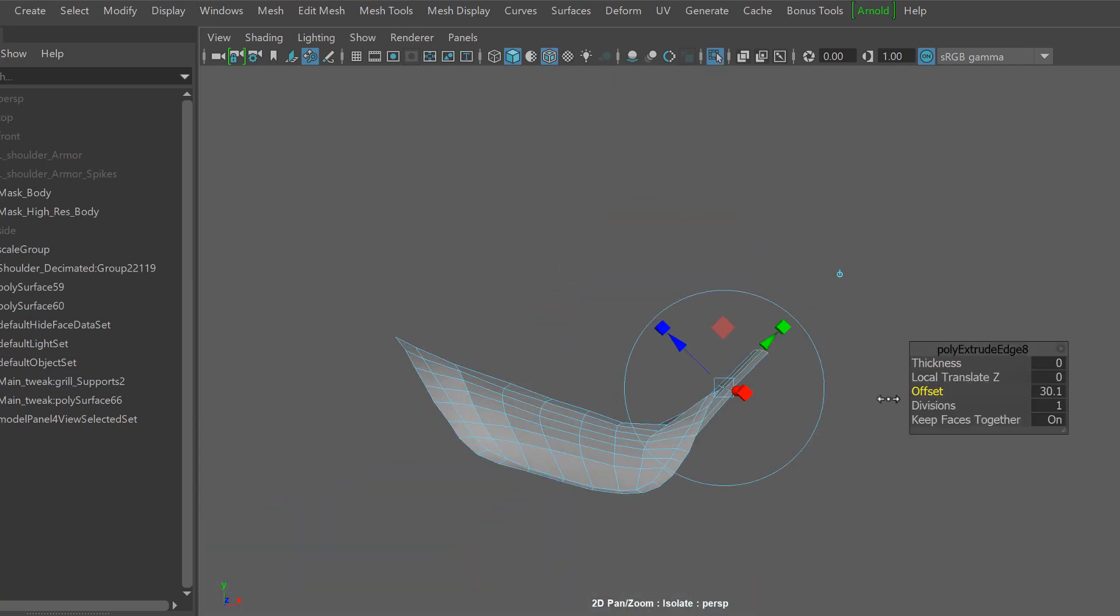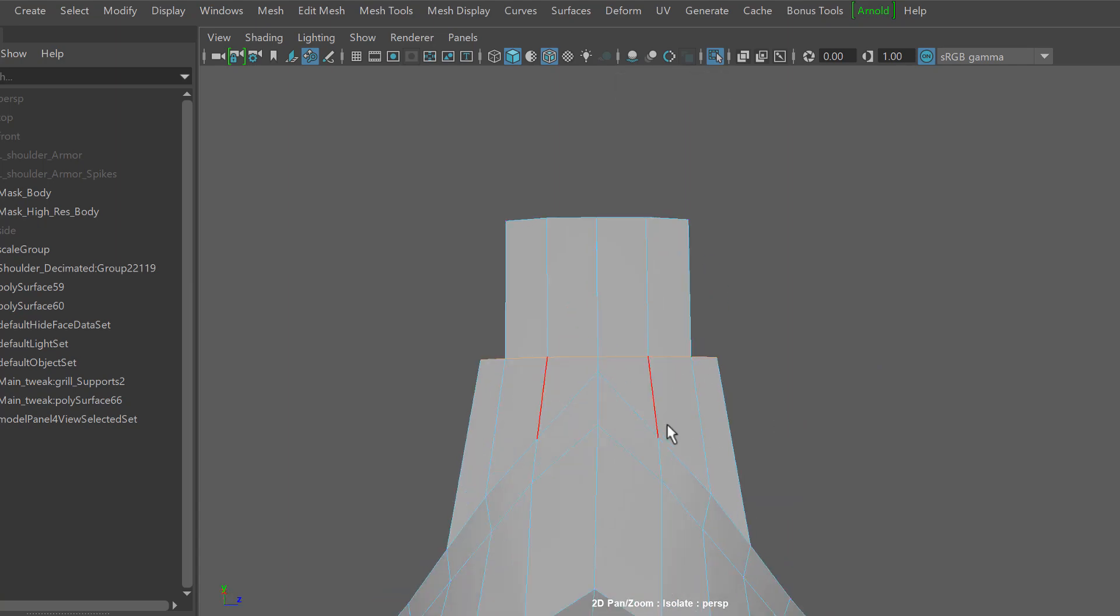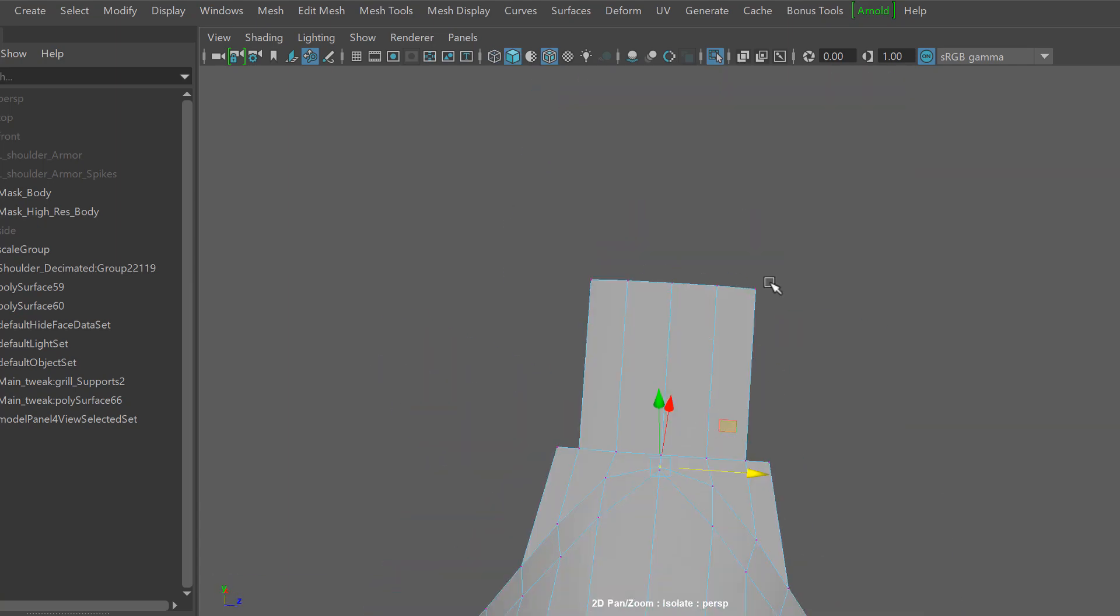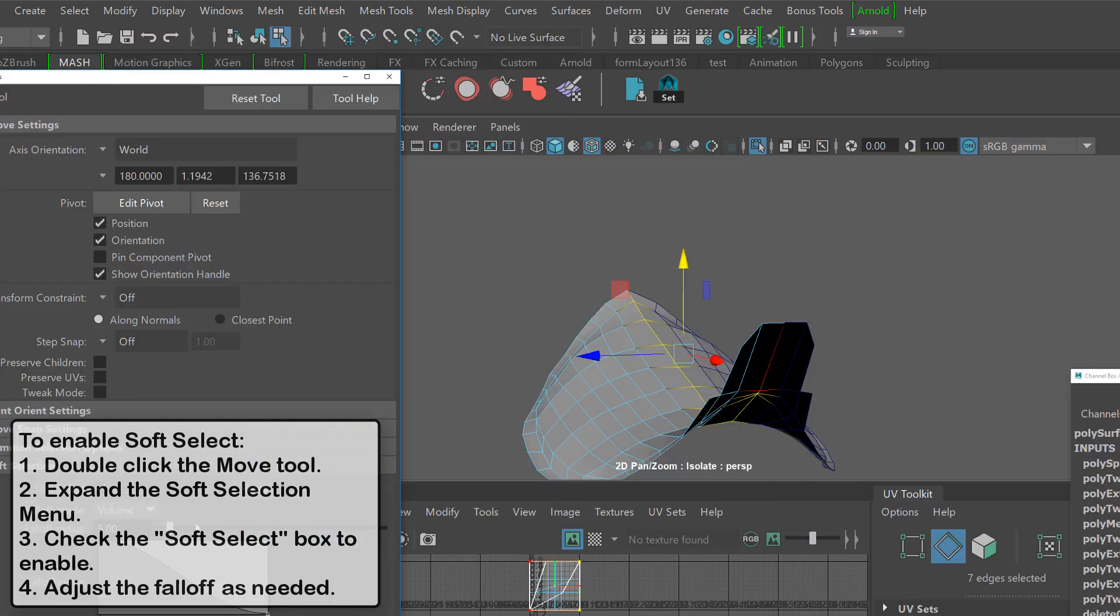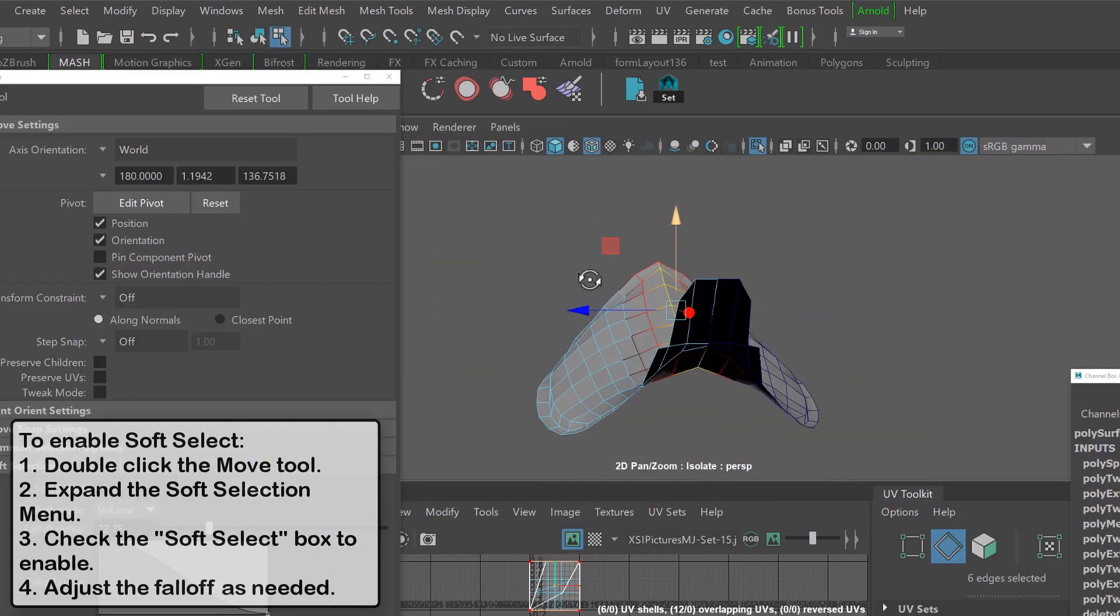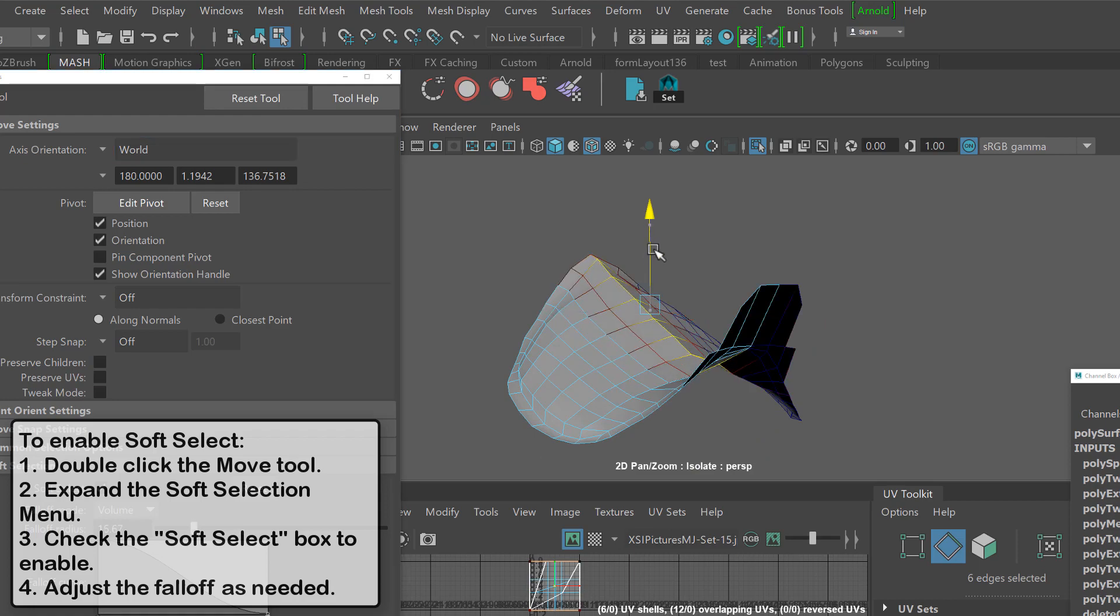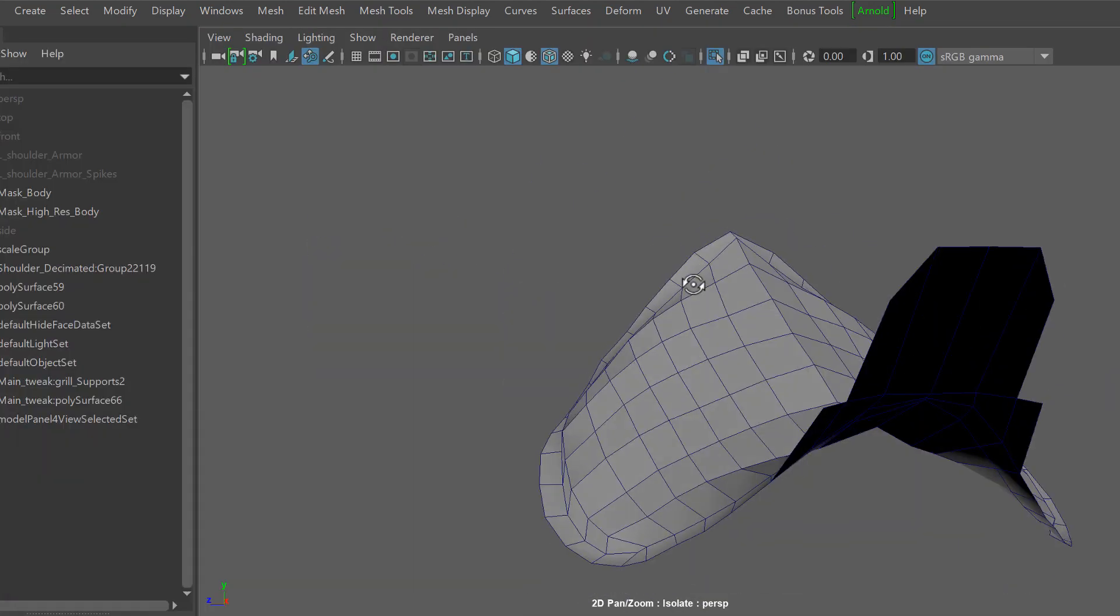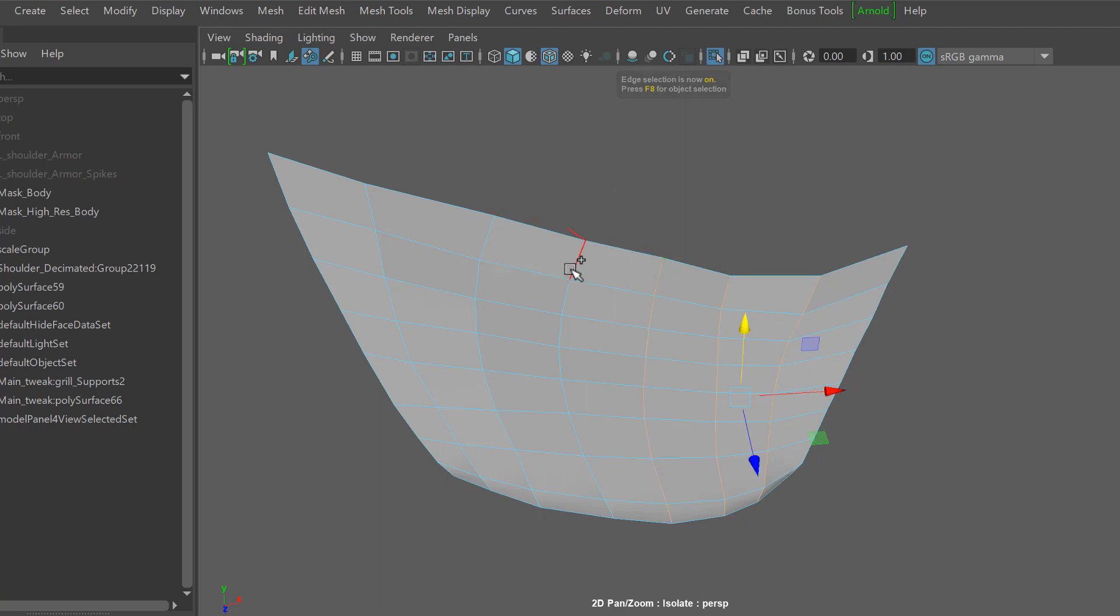From here I'm just taking some edges and performing a simple edge extrude where I can start fleshing out the tip of the armor. Now this armor towards the center has this sharp edge. So with the soft select tool I'm grabbing edges and then pulling up to create that peak.